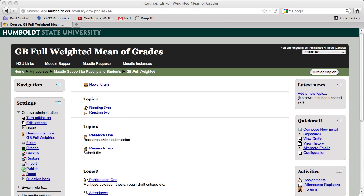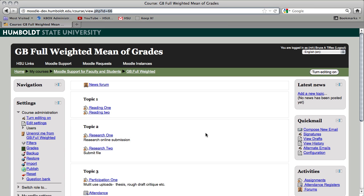Well, hi everybody and welcome to Moodle Support Theatre. This is video number four in the Gradebook series, and we are looking at full weighted means of grades.